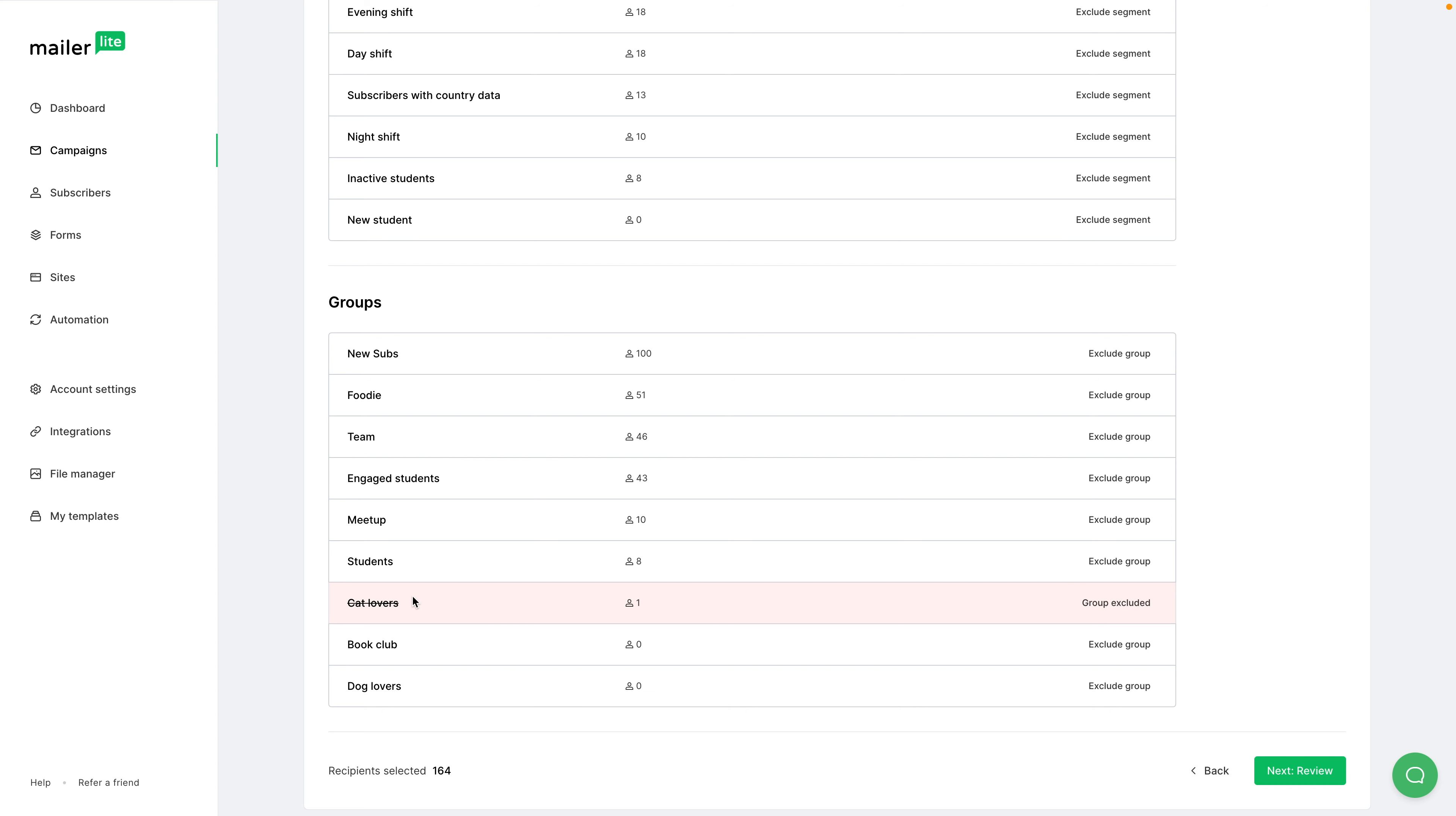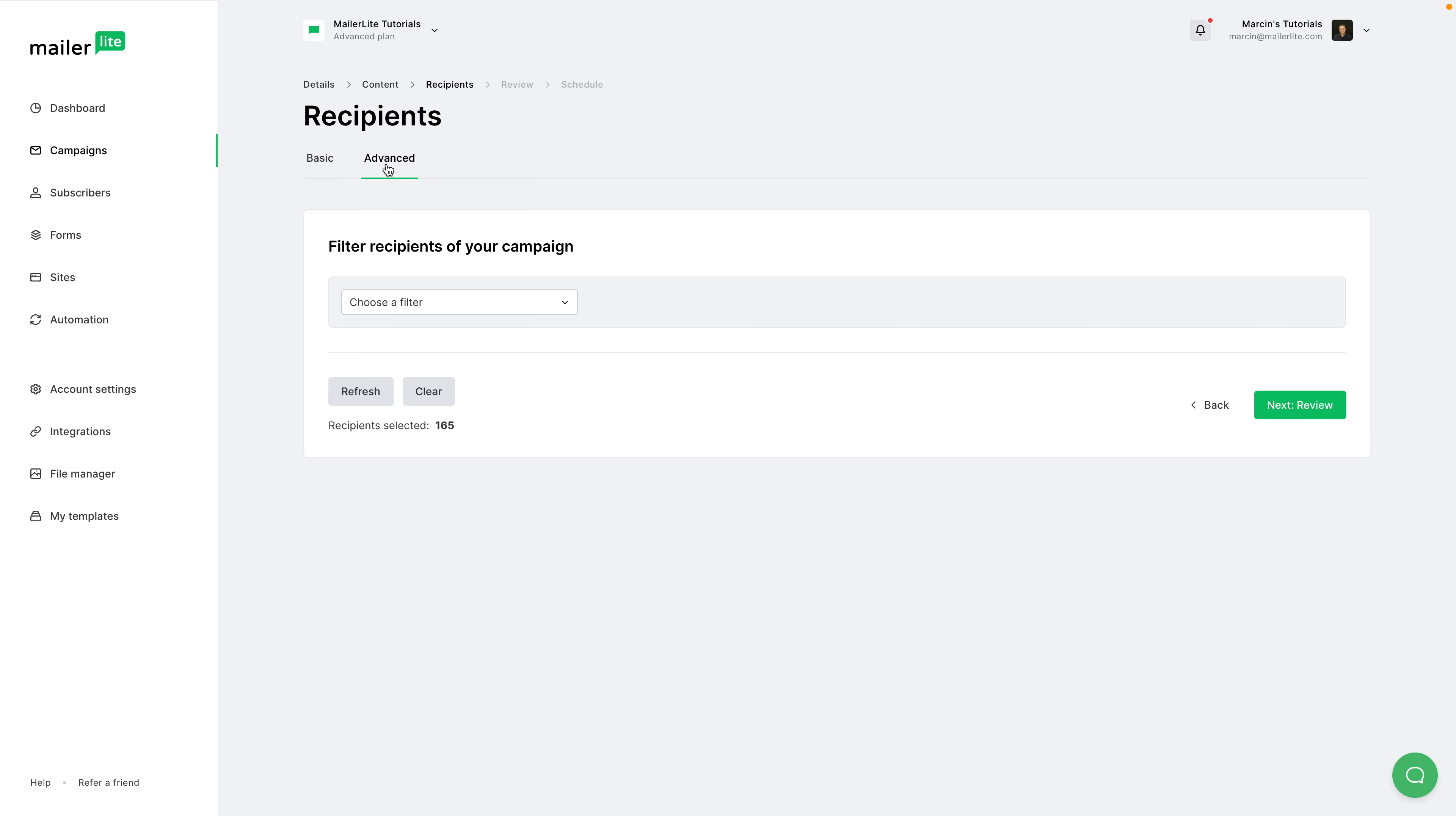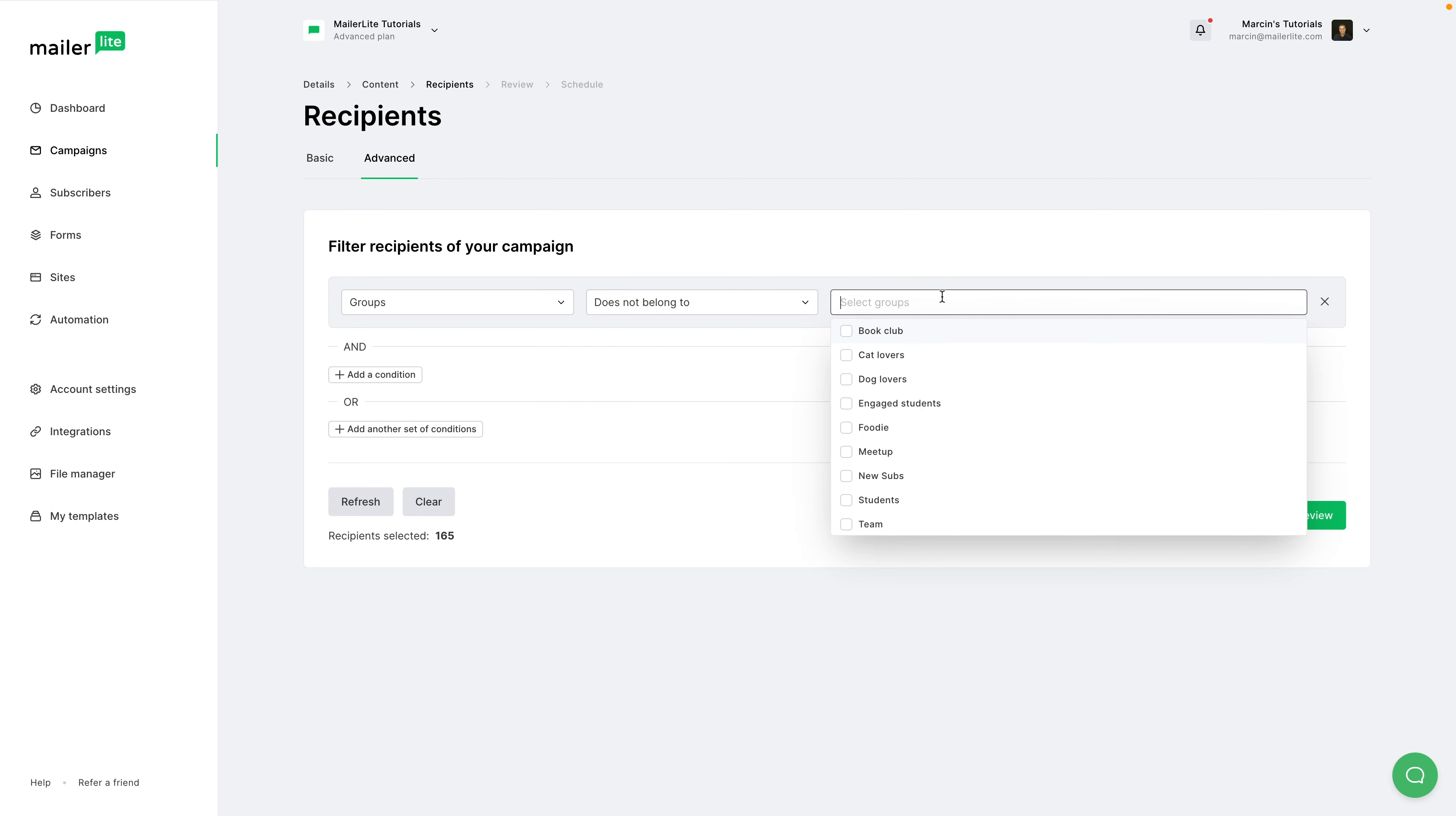Now, the cool thing is that if you exclude this group, then even though these subscribers are in other groups, they will be excluded. Even if they're duplicated in every single one of these groups, if you exclude this group, then all the subscribers in this group will not get the email, even though they might be in these other groups.